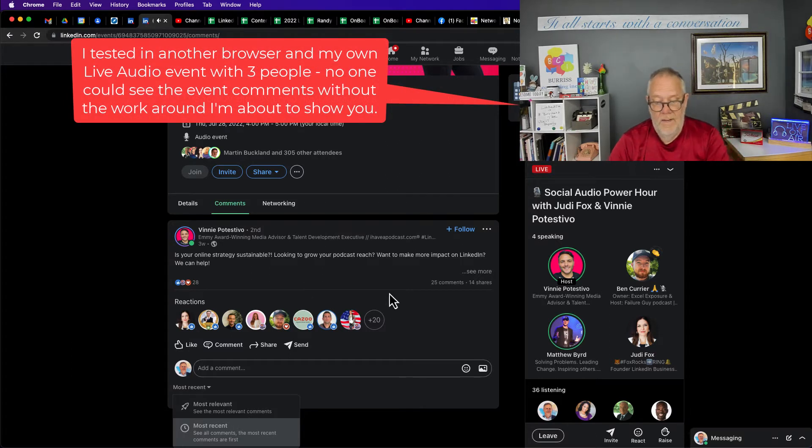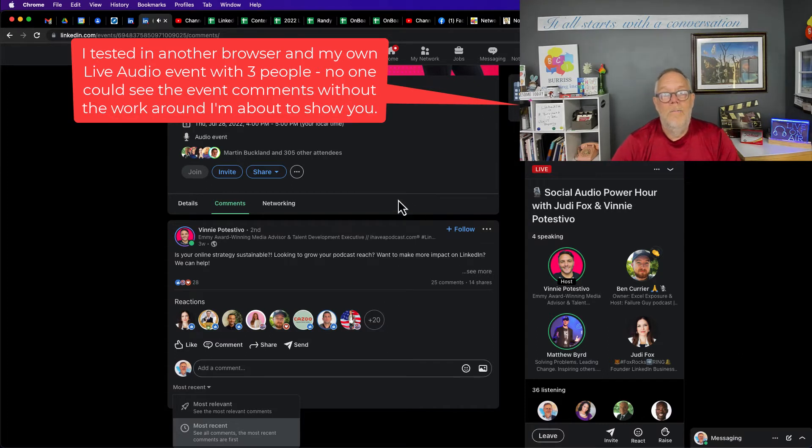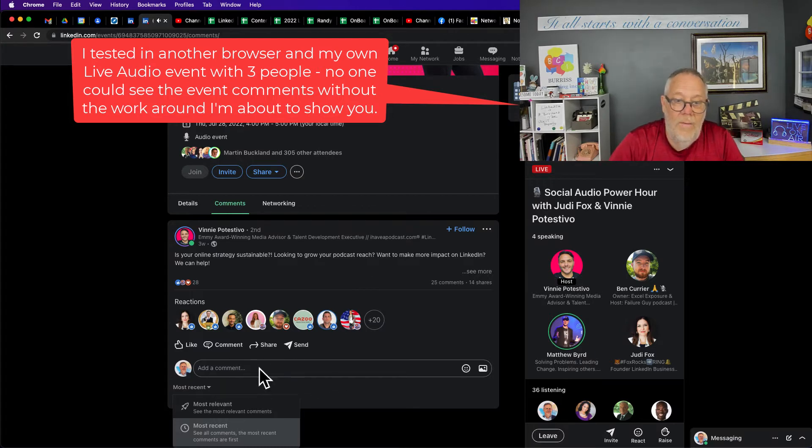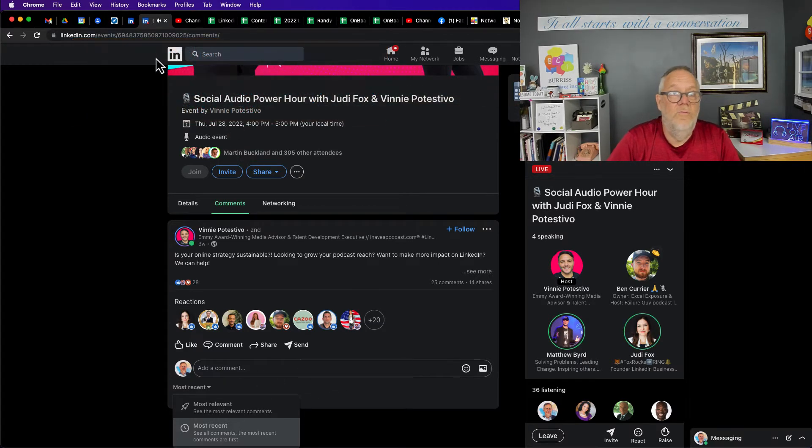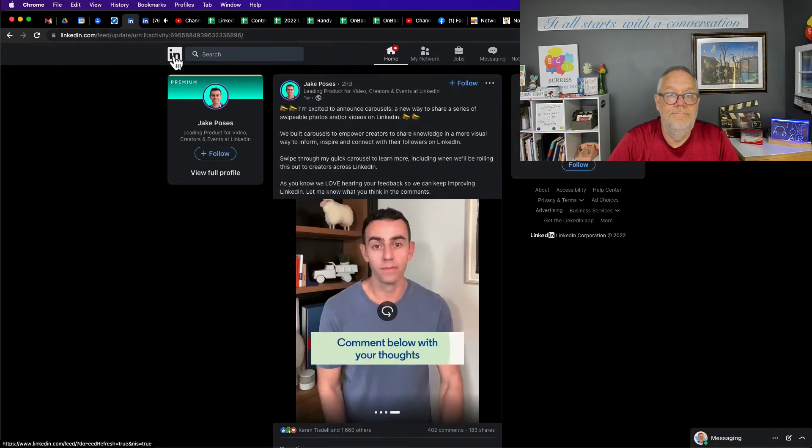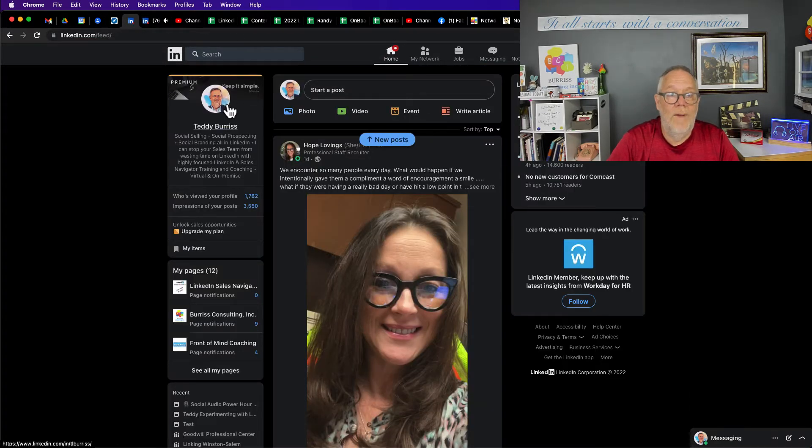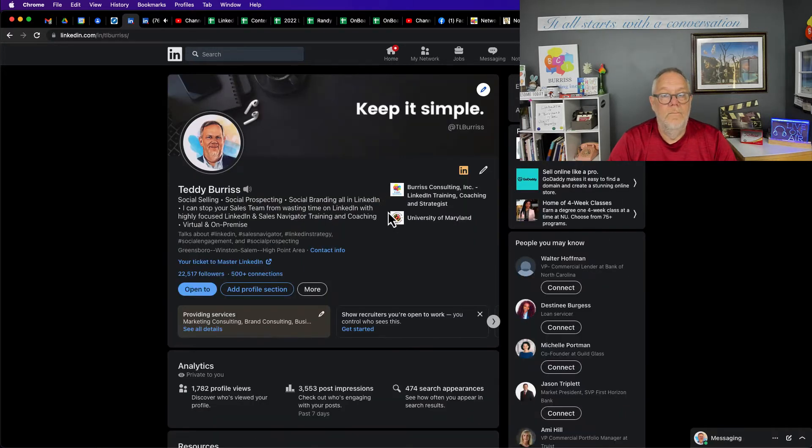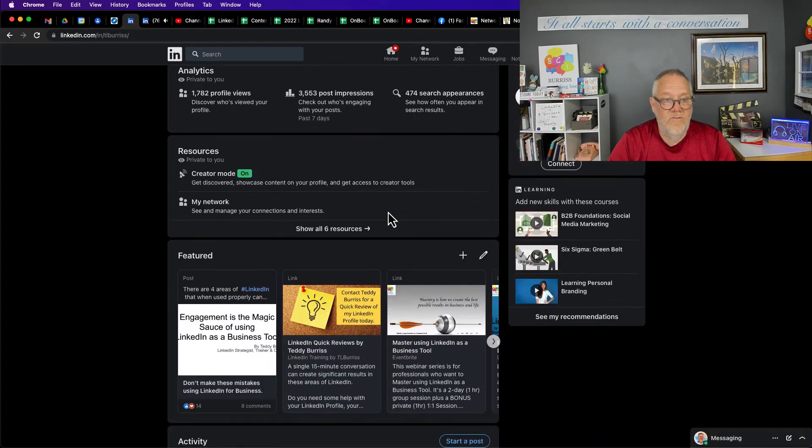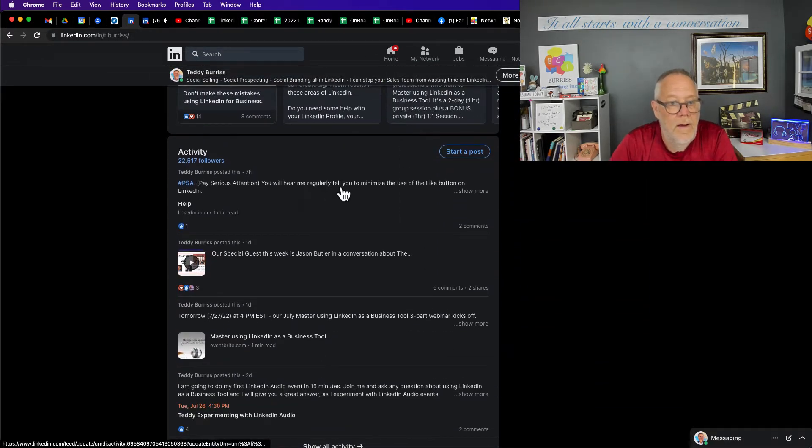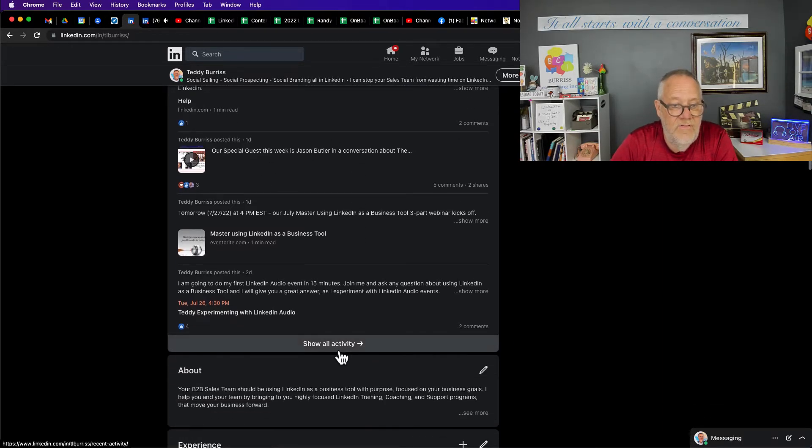The event is going on live right now, but I have a workaround. I've already commented on here, so what I need to do is go to my LinkedIn profile, go down to my activity, and you should see 'see all activity'.